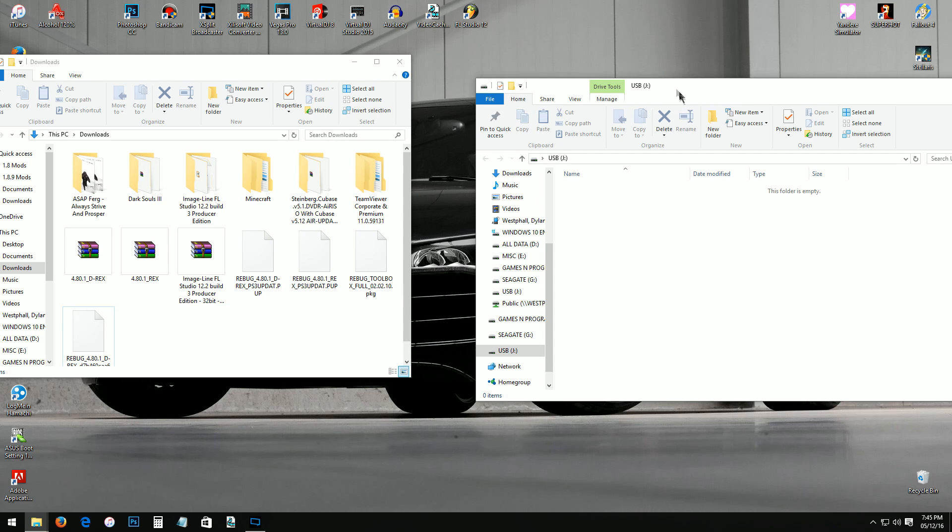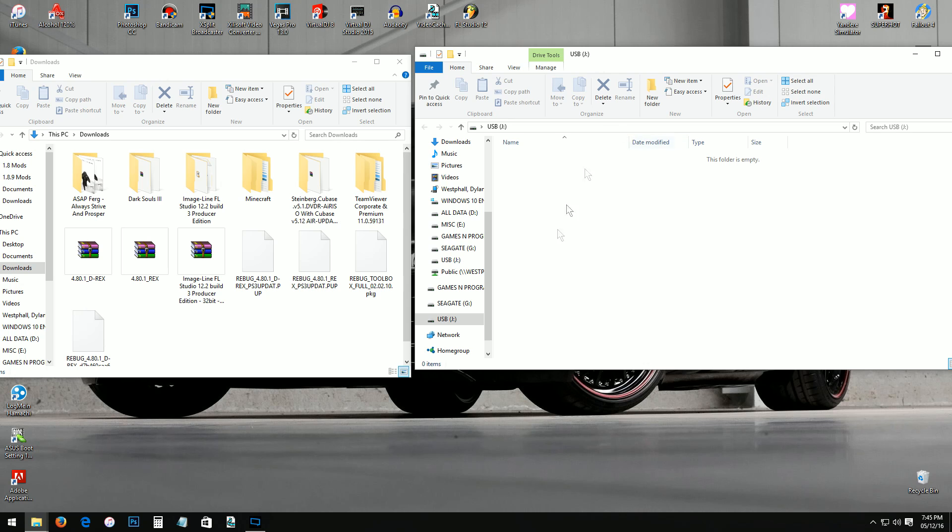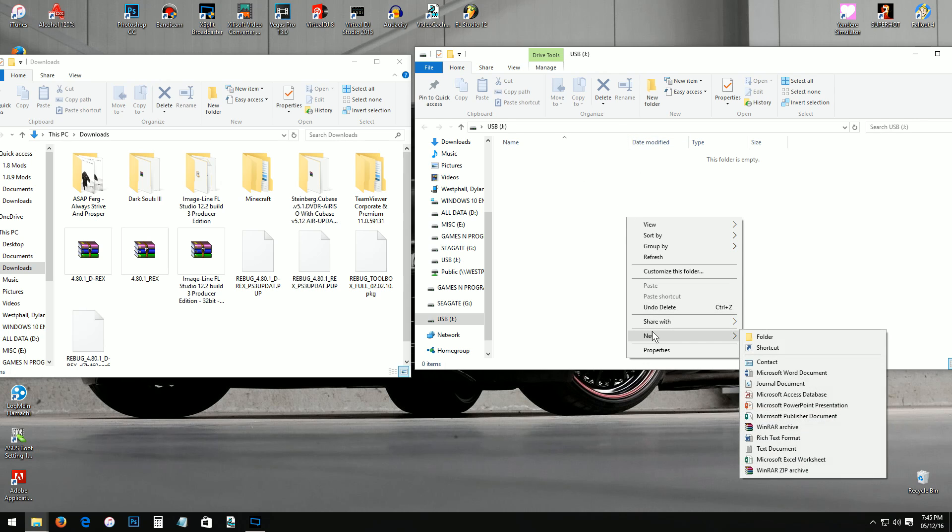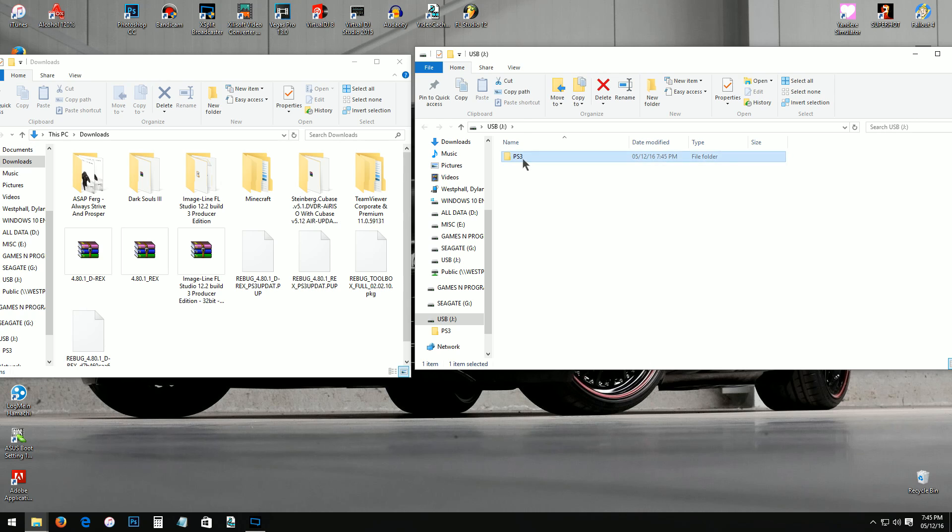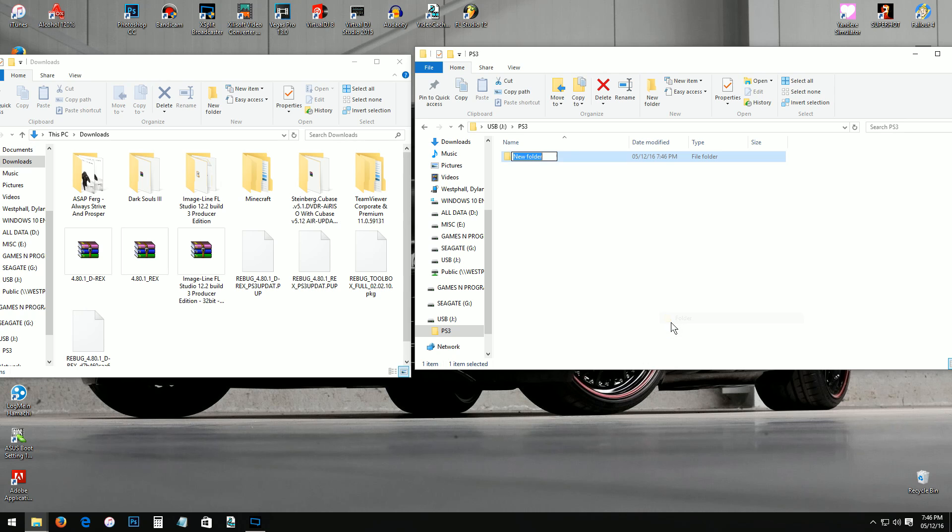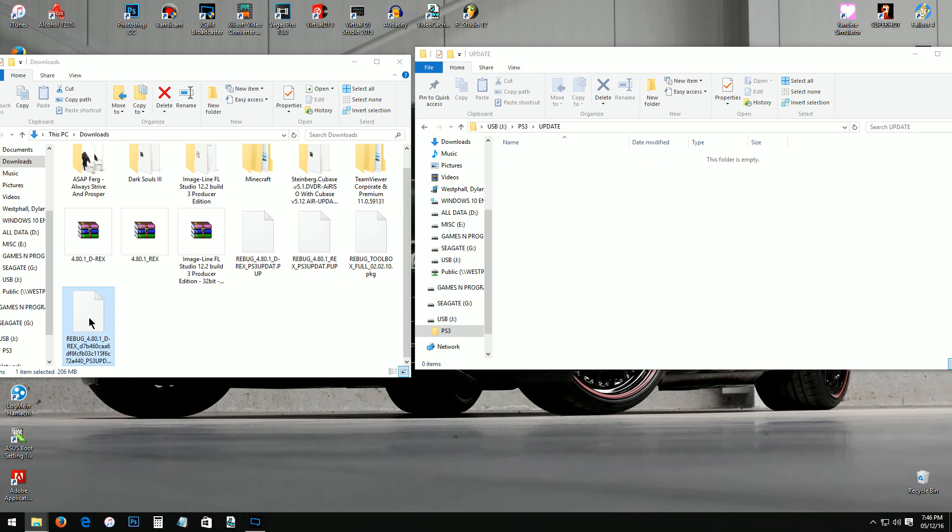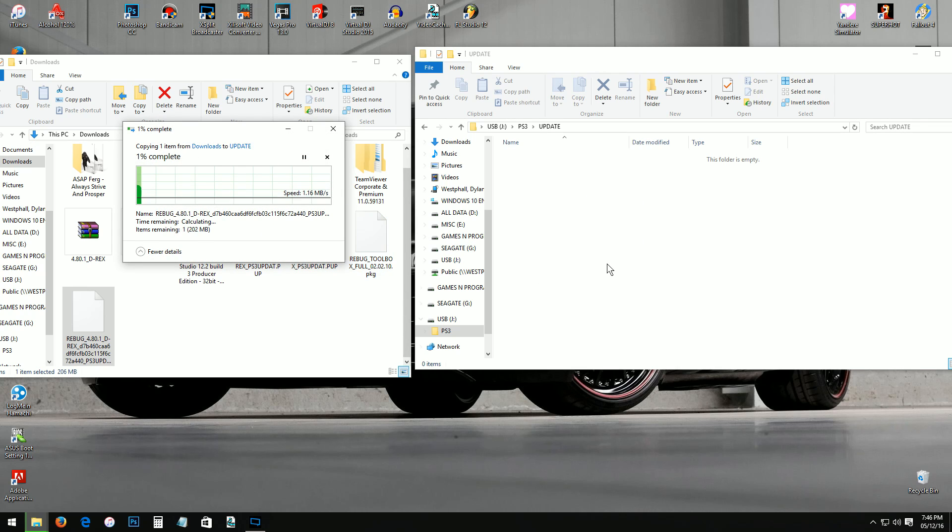You want to make sure you do that every time before you install new software. Once you're on your USB drive here, go to new, create folder, and go PS3. Now click on the PS3, inside of that one go another new folder and go UPDATE. Now from there click one more time, now take this PS3 version, let this copy over to the USB.